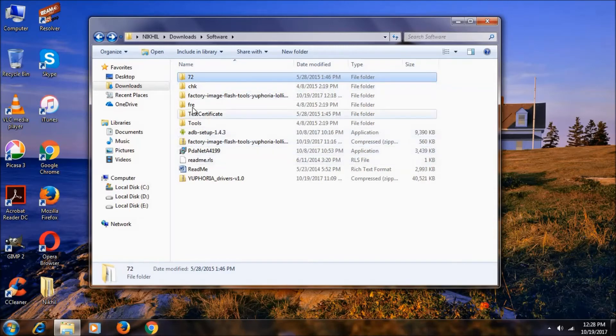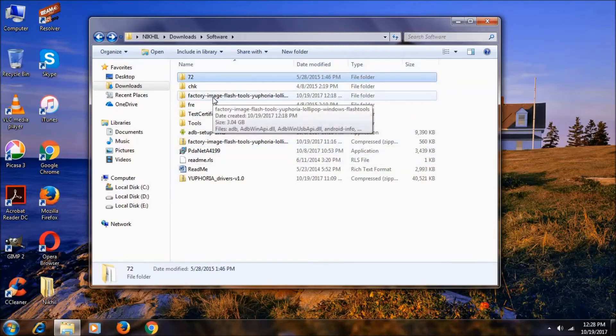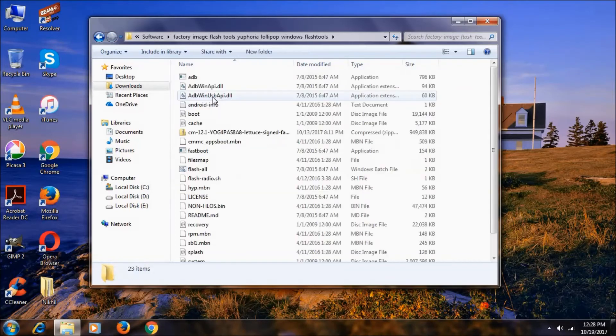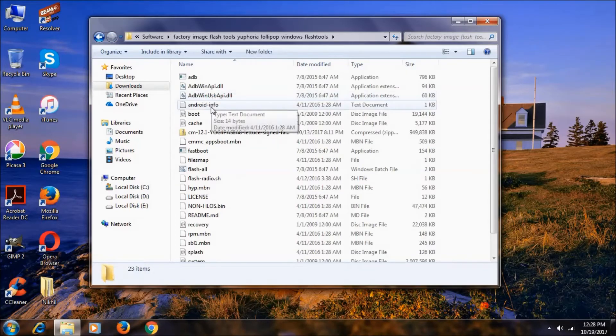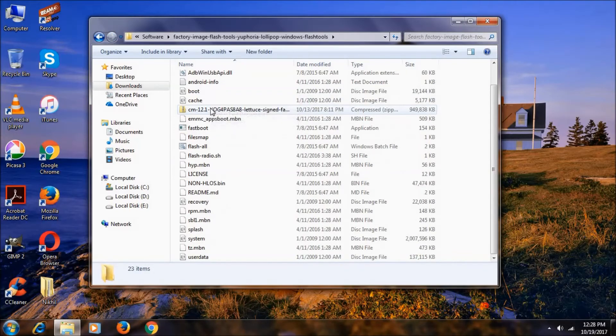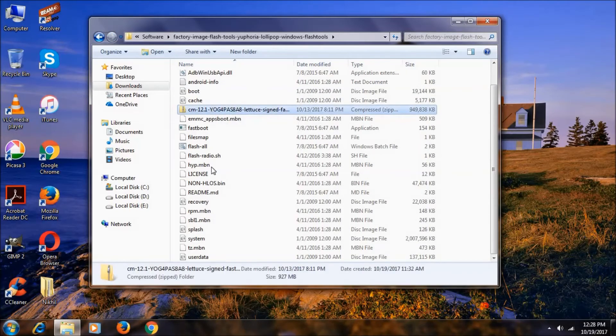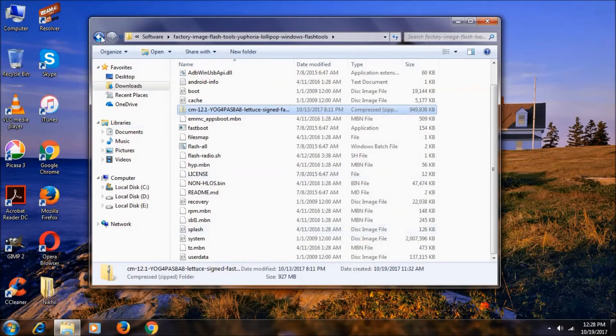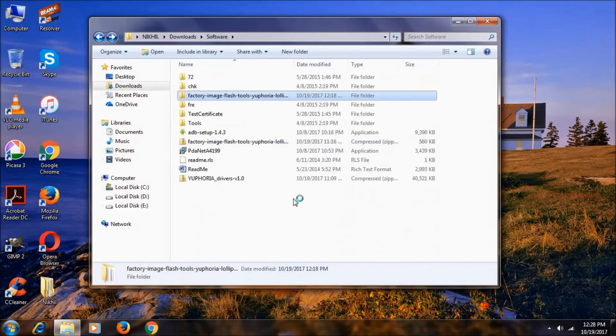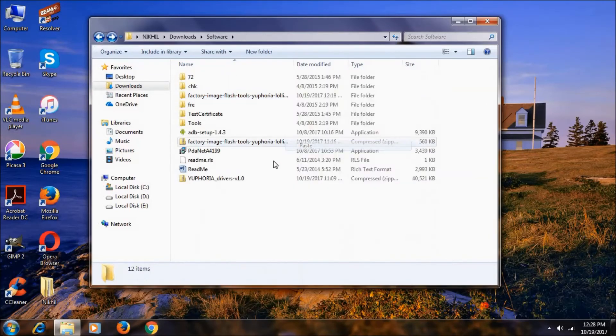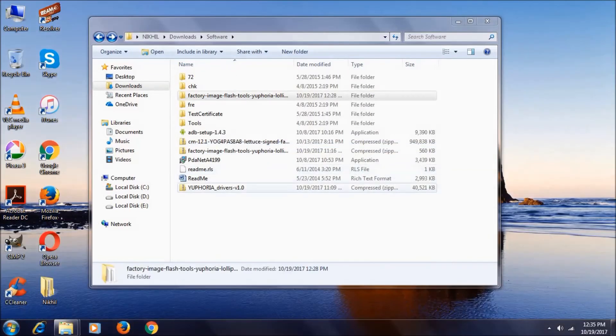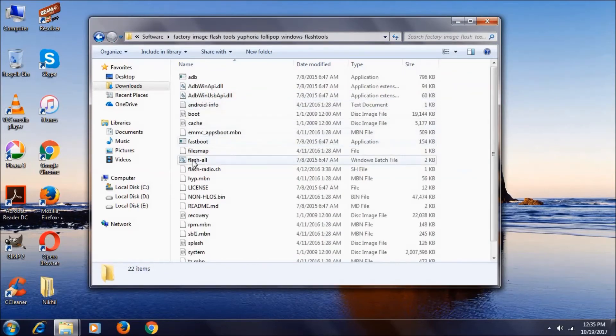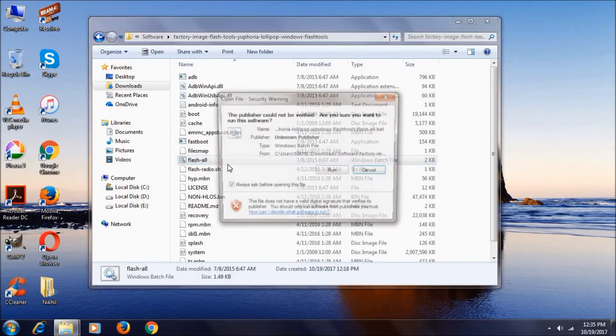And after extracting all these things, let's again move to this factory image file and let's cut this file and paste it over here. After installing these Qualcomm drivers, now you should move to this factory image again. Now here you can see the flash off. Double click on it and click run.